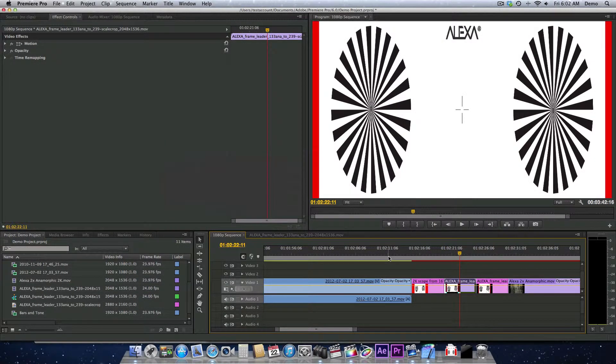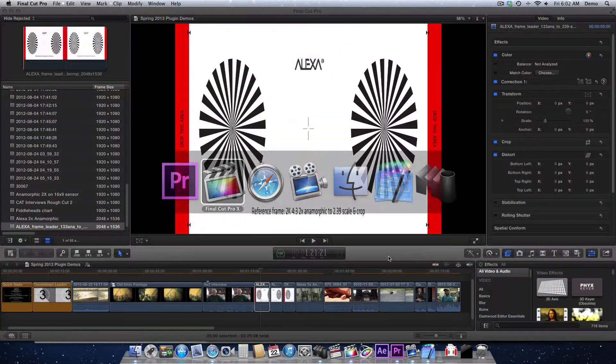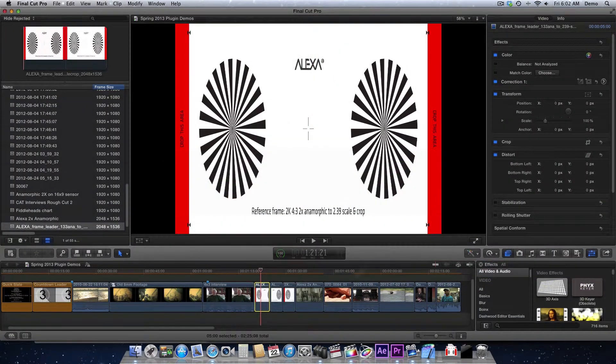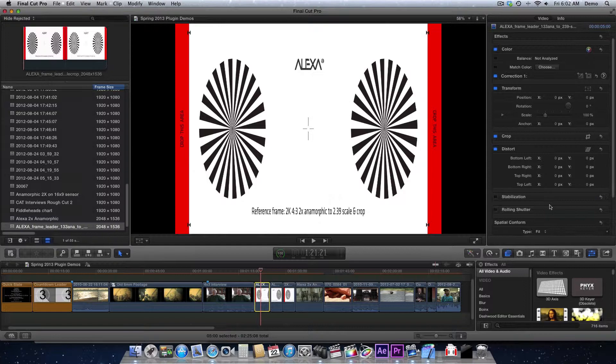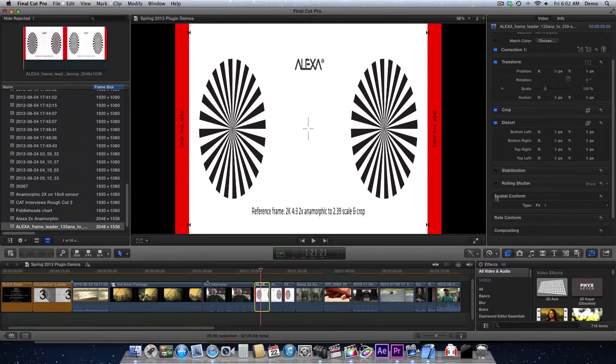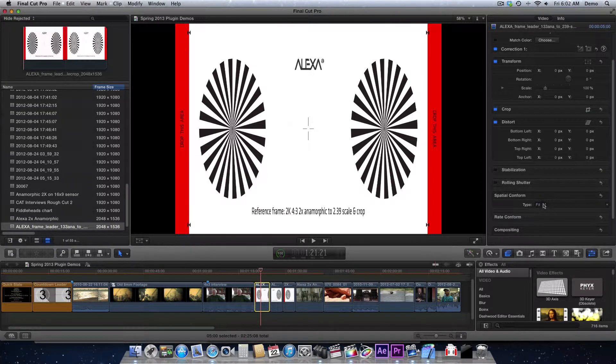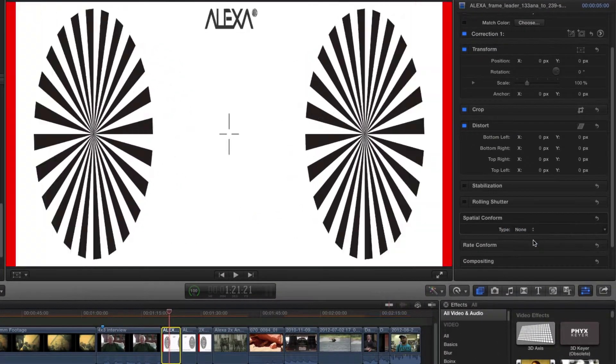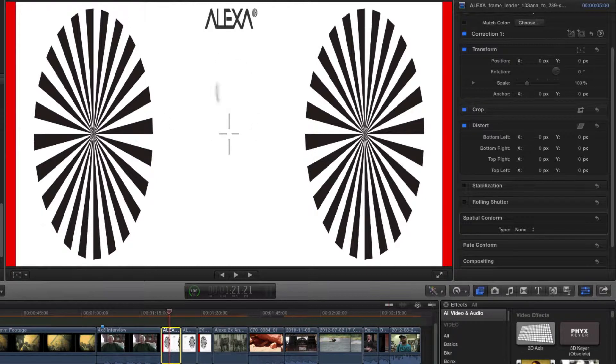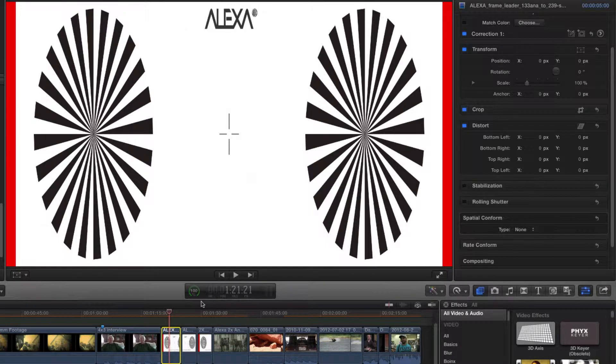Now, if you're working over in Final Cut Pro X, the equivalent of this is to go down to spatial conform for your clip and select none. And that will scale the clip up to its correct size. We have to do this so that the plugin understands how to crop and scale the clip.